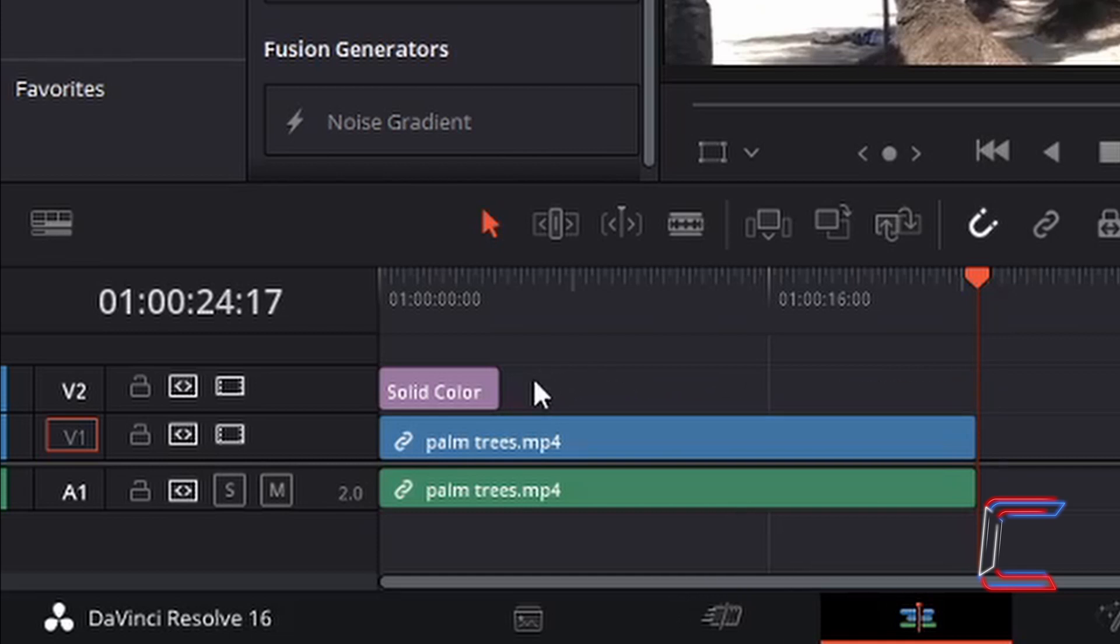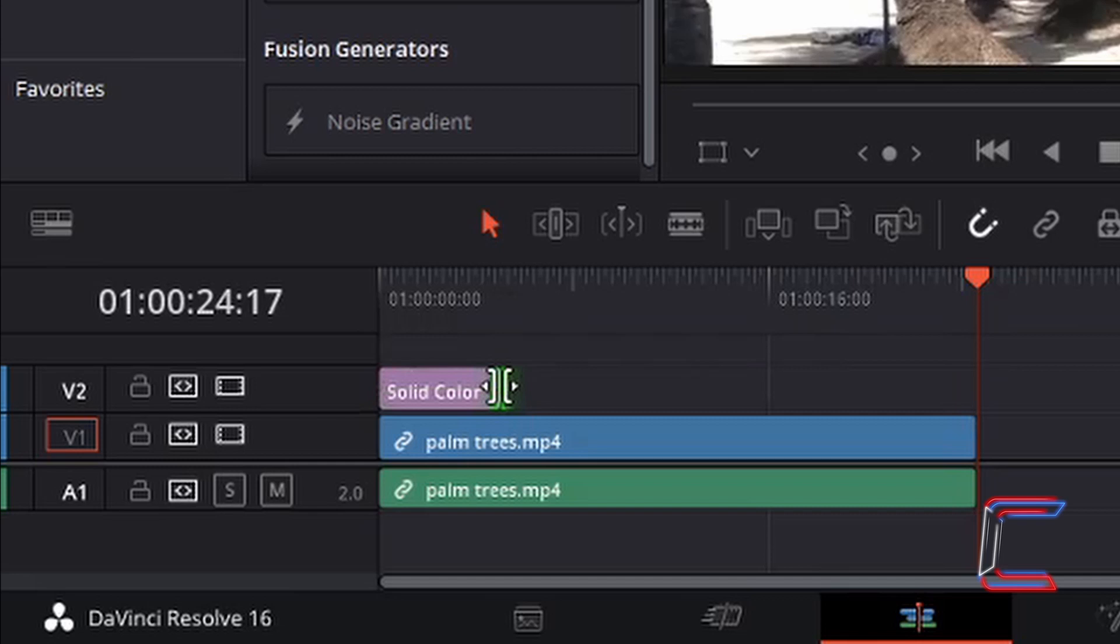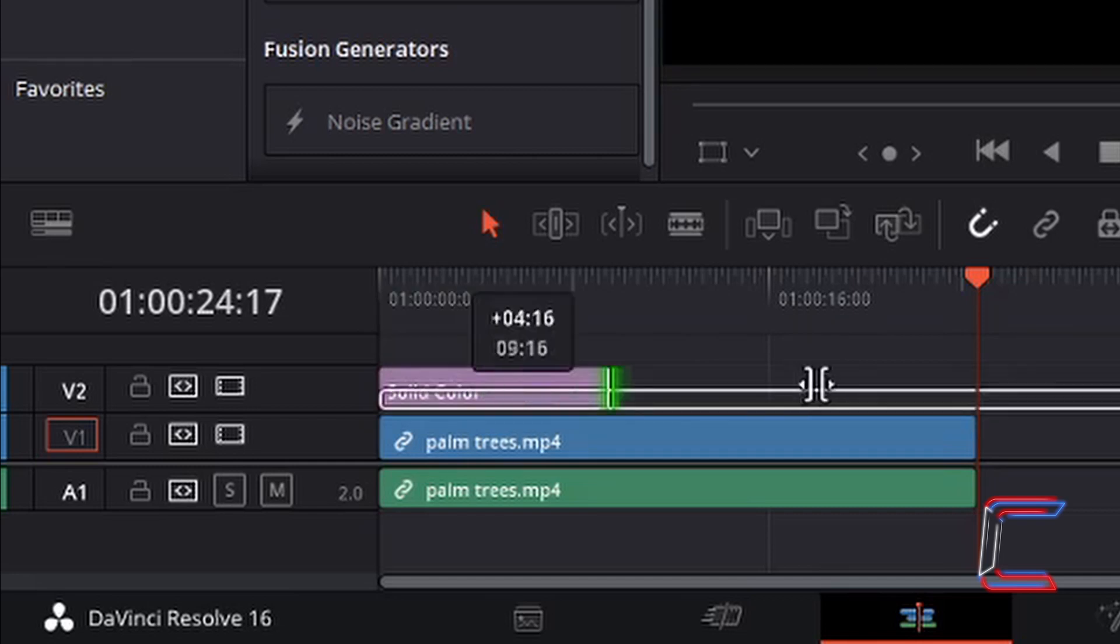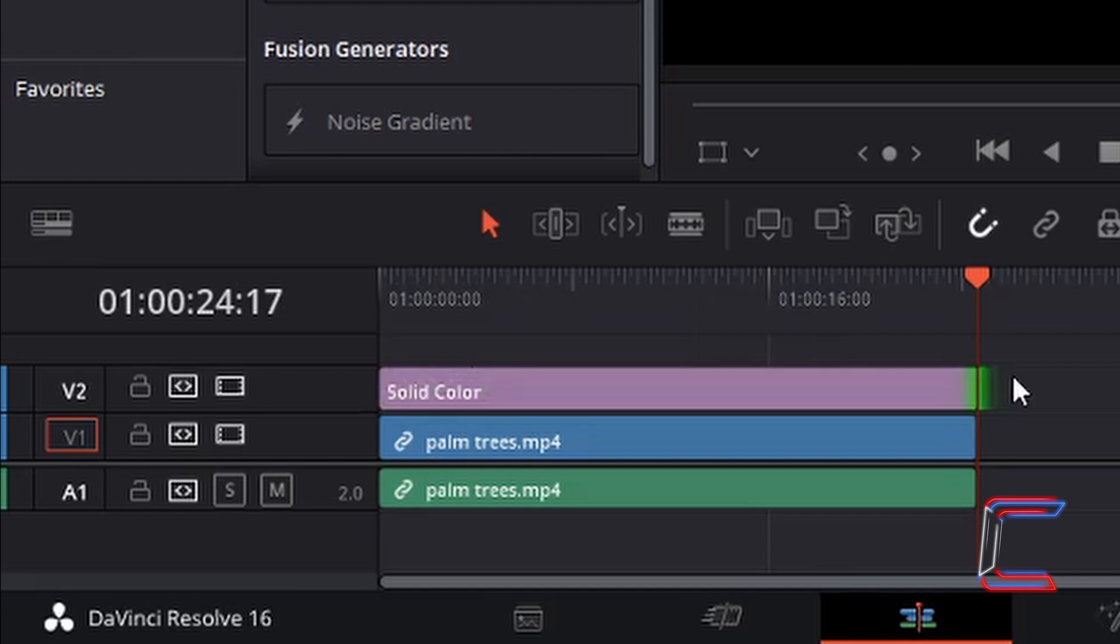Therefore, I am going to move my mouse cursor to the right side of the Solid Color box. Left click, hold my mouse button down once the mouse cursor changes to the symbol here with two square brackets with two triangles facing either way. Left click, hold my mouse button down and drag this to the right to expand the Solid Color Edit.